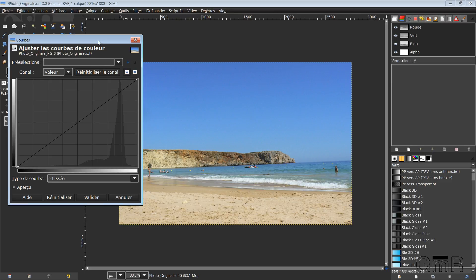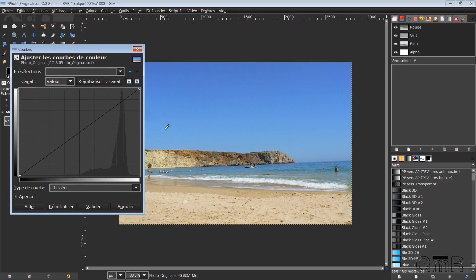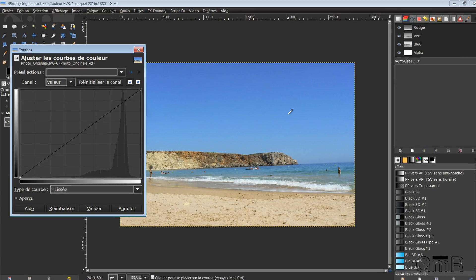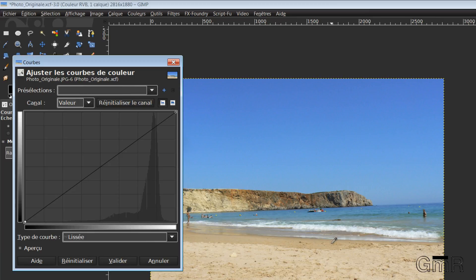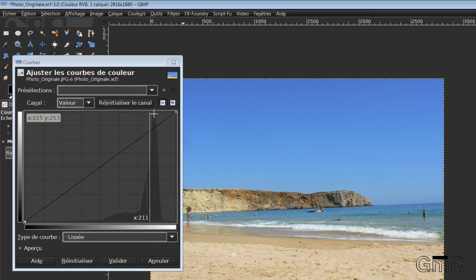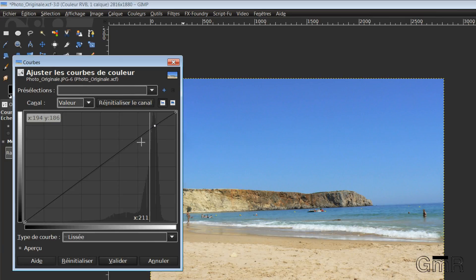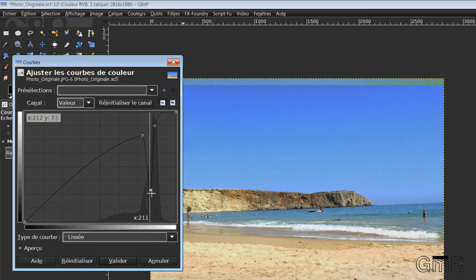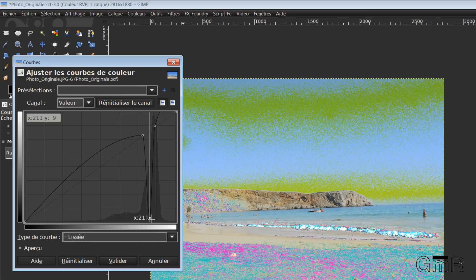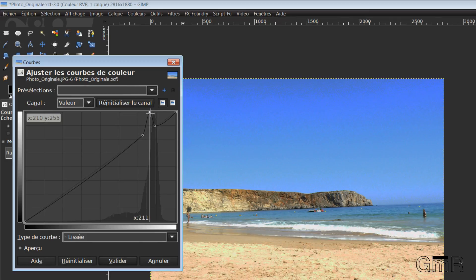Because when I move here, do you see, on the part of the photo, a pipette appears. So for example, if I want to correct the color of the sand, I click on the sand. And GIMP informs me that this color is located here. So it's enough that I make a little point before, a little point after. And I can, so I exaggerated, I can pull on the color to saturate it, desaturate it. There.